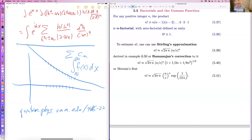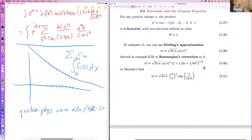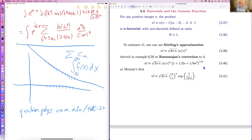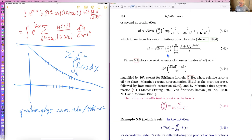Feel free to use the chat to ask questions like 'what is such and such' or 'please explain such and such' — that helps everybody. I assume you all know about n factorial: it's just the product of the integers from n down to one. Zero factorial is unity. There are various approximations, Stirling's being the simplest and therefore the most useful.